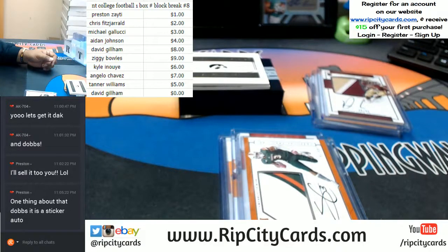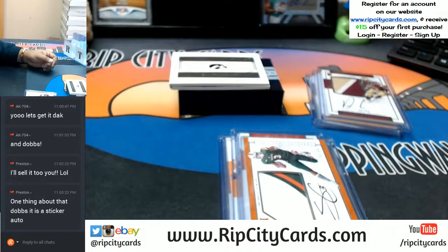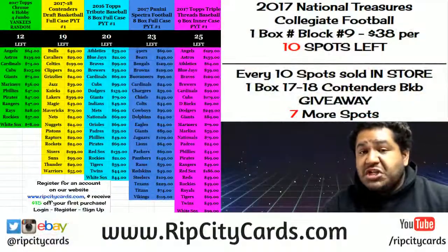And that, my friends, was NT College Football, one box number block break number eight. Thank you very much. Not bad — that was pretty solid. Solid, solid.